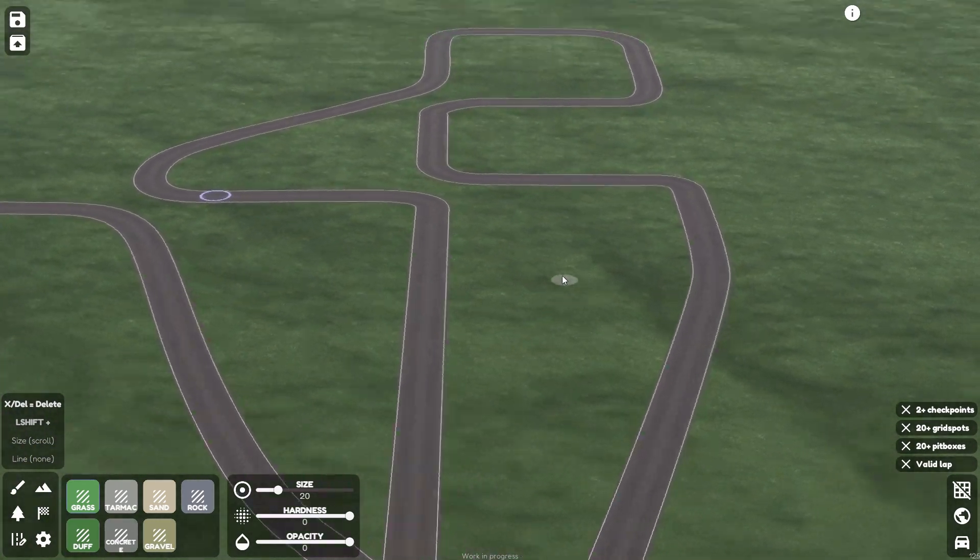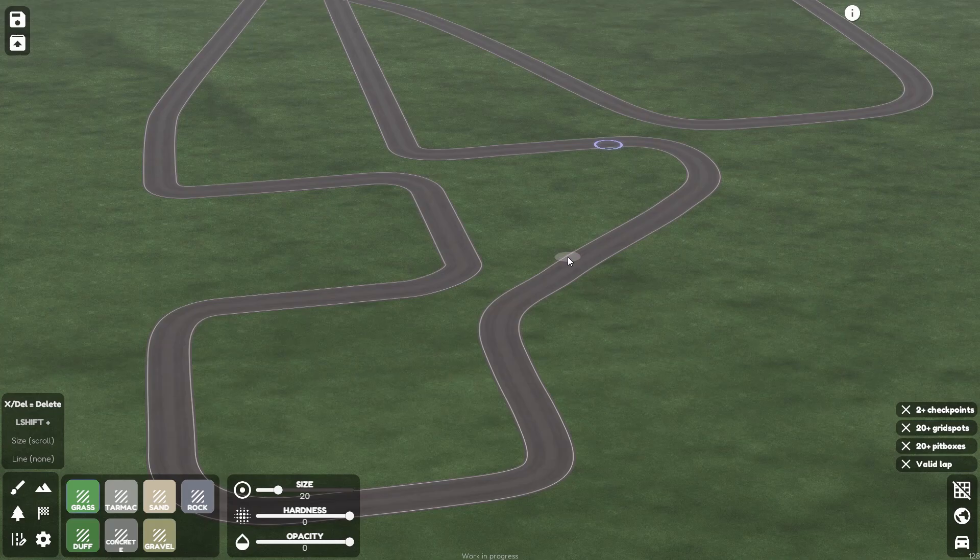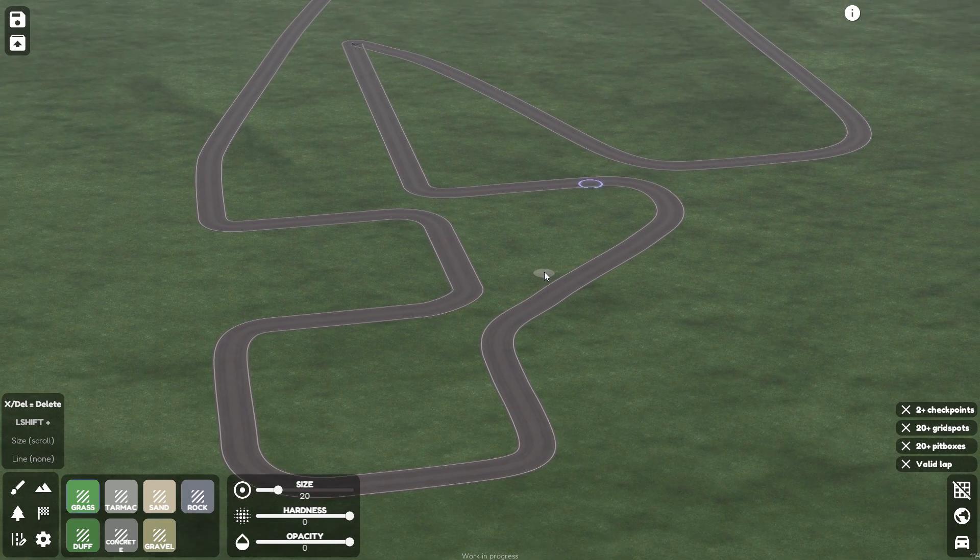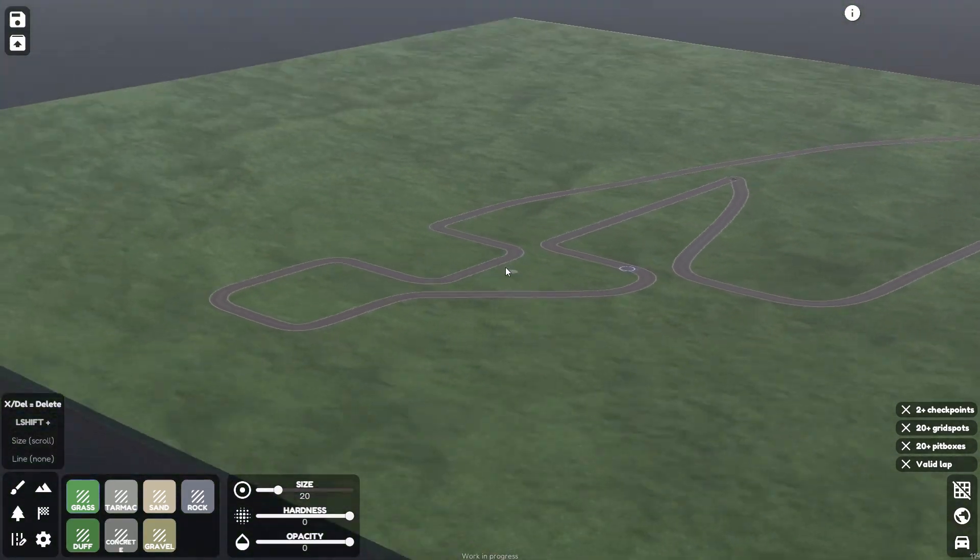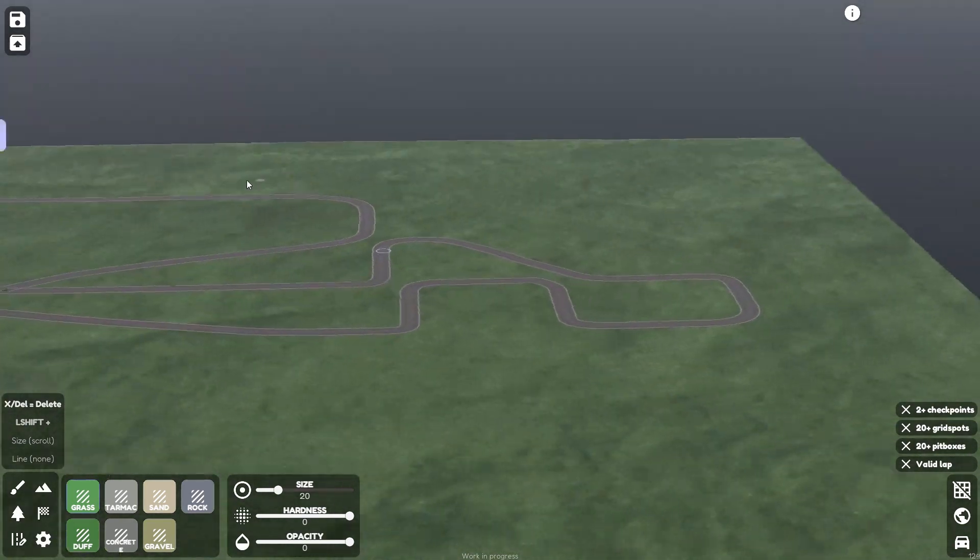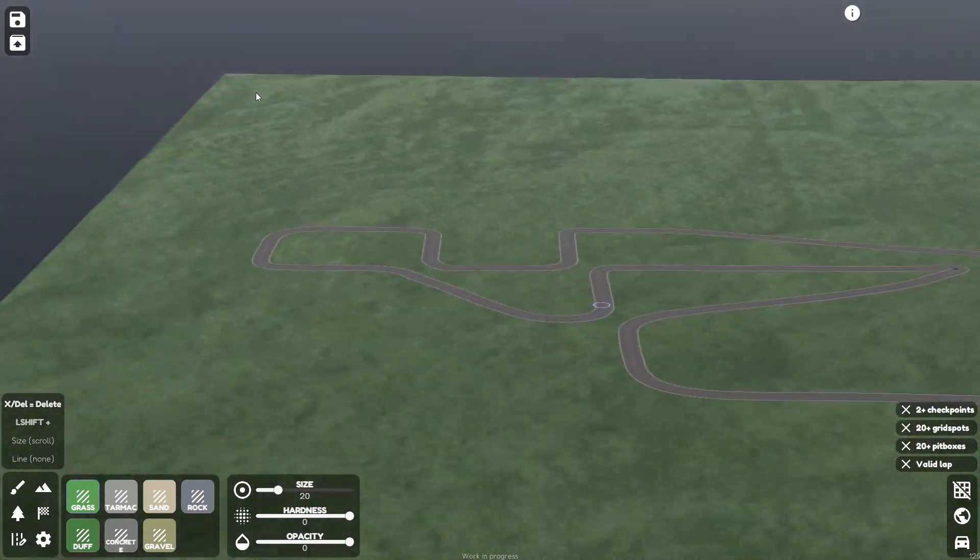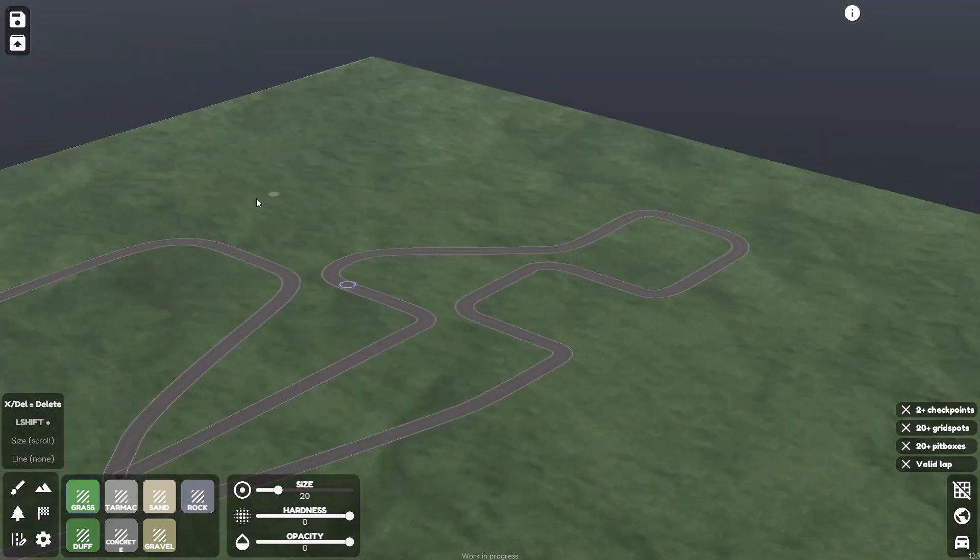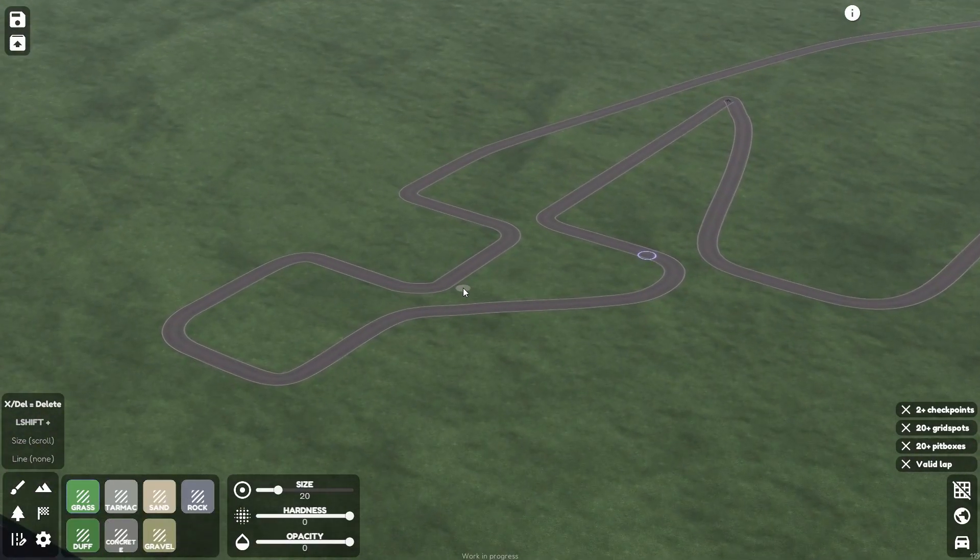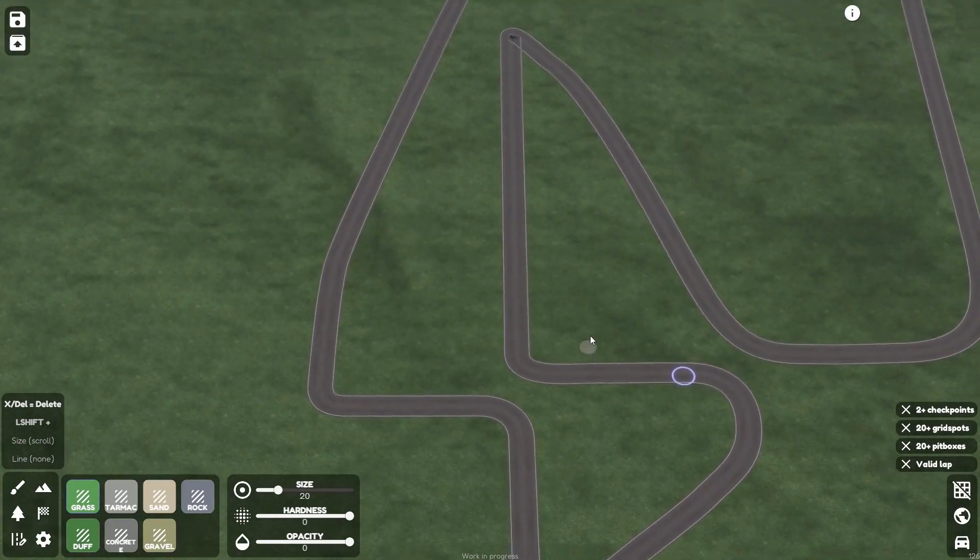But yeah, I think overall, this is definitely coming together. Obviously, there's quite a lot of land here that hasn't been used, but probably won't be. Probably just put a big hill here or something just to cover it. I should test drive it, just to make sure. It's fine.